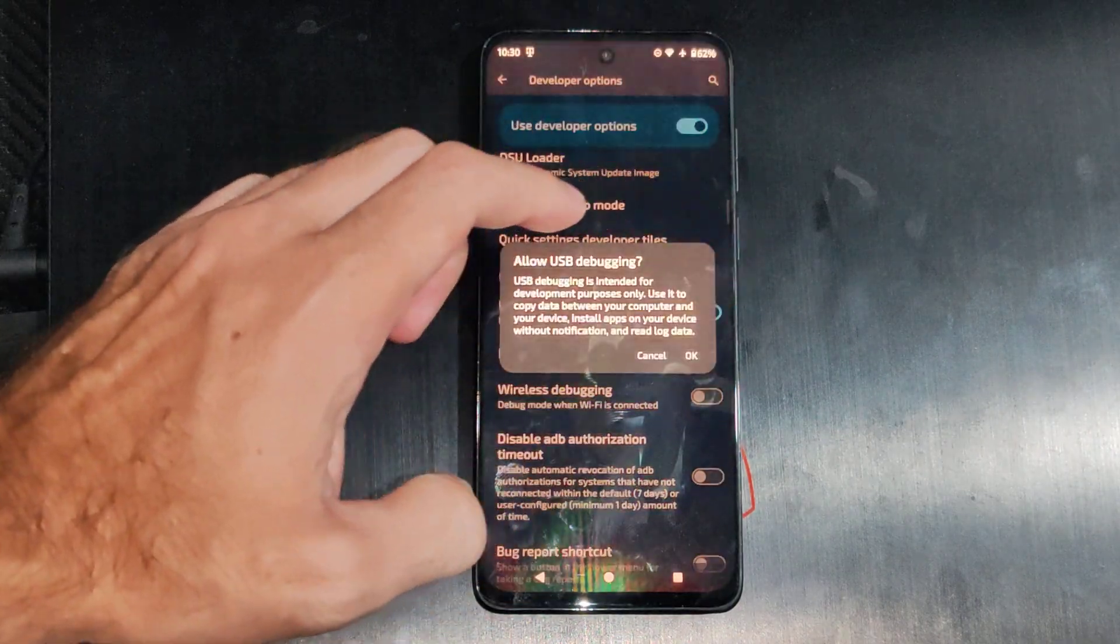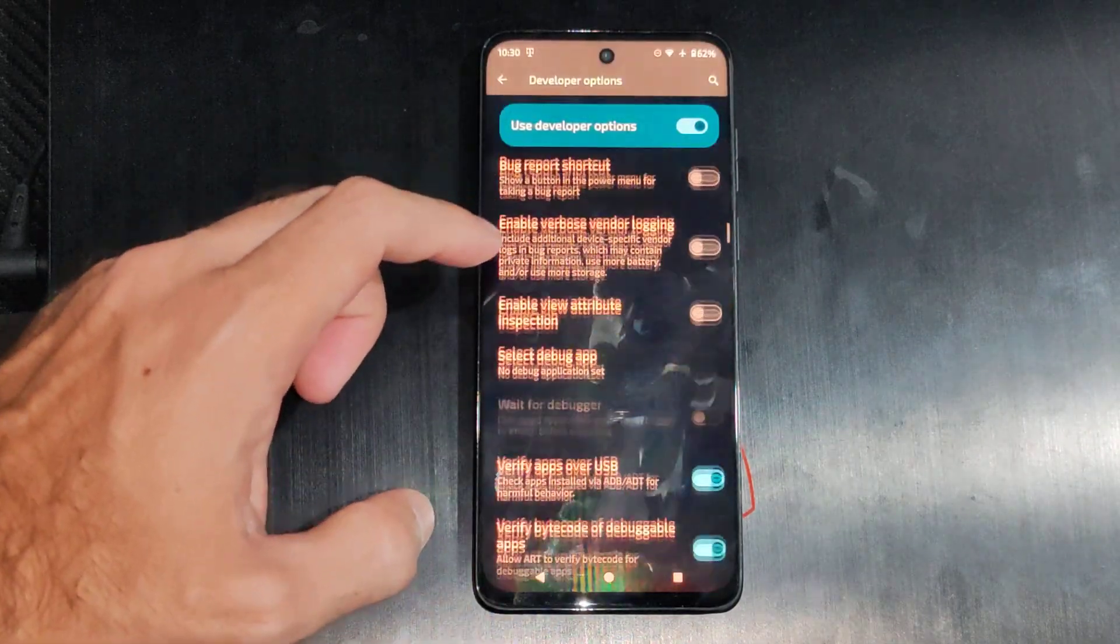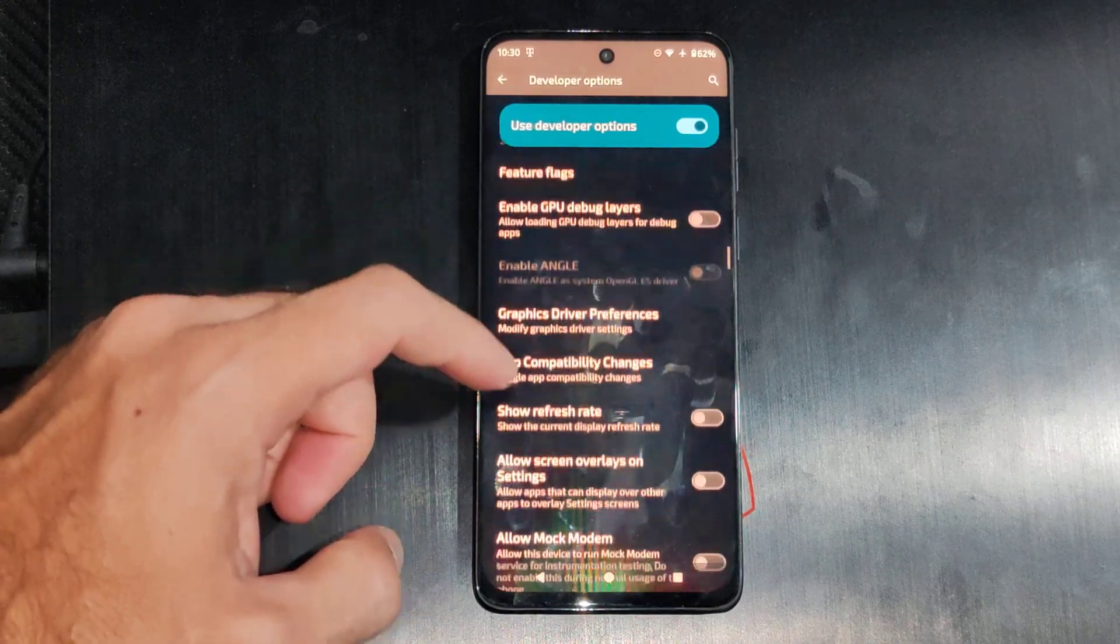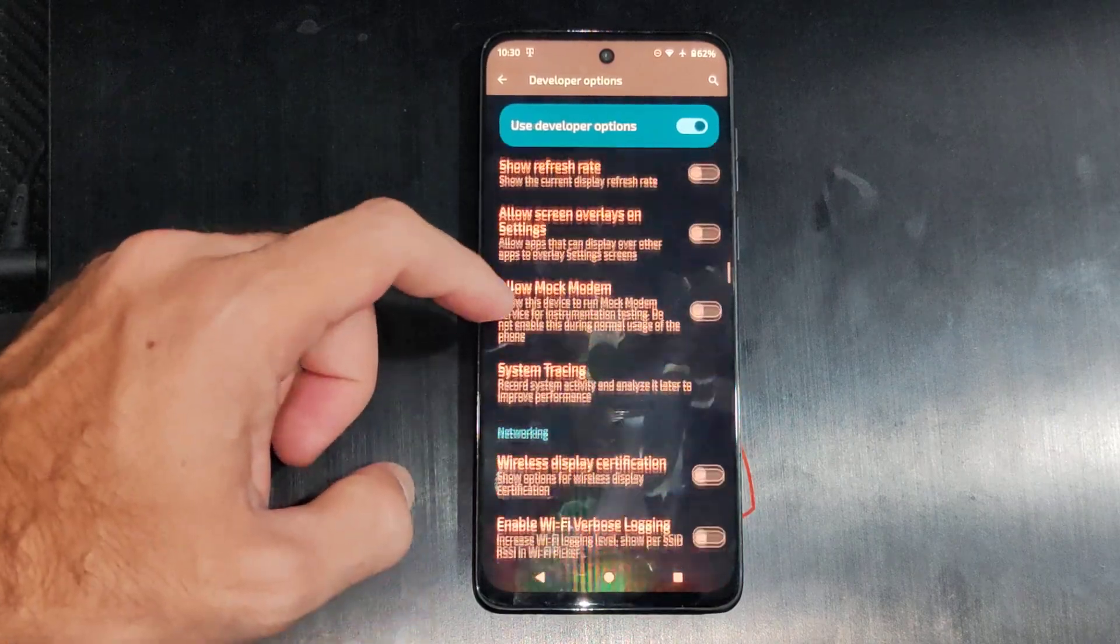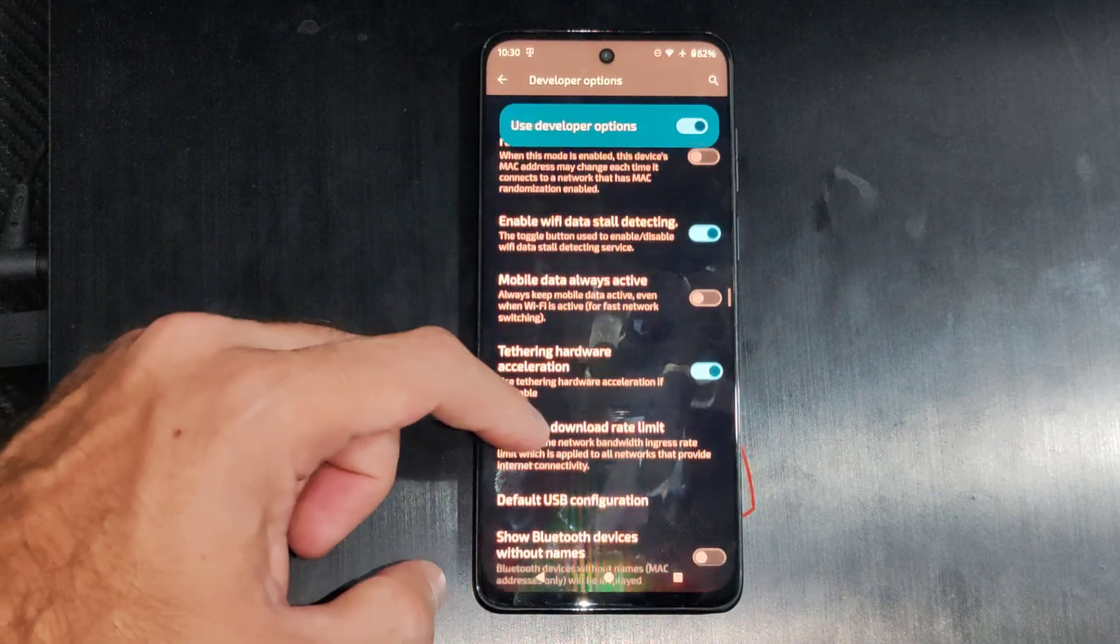Oh, here's USB debugging. I want this turned on as well. Change from charging to file transfer under input.